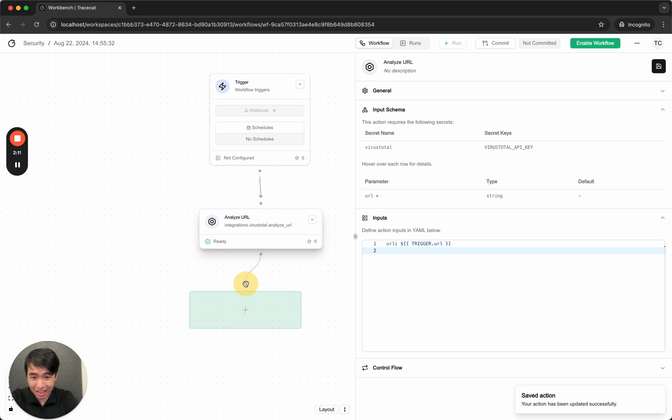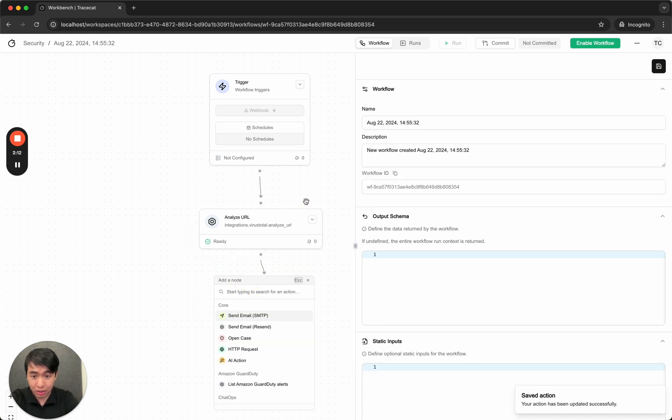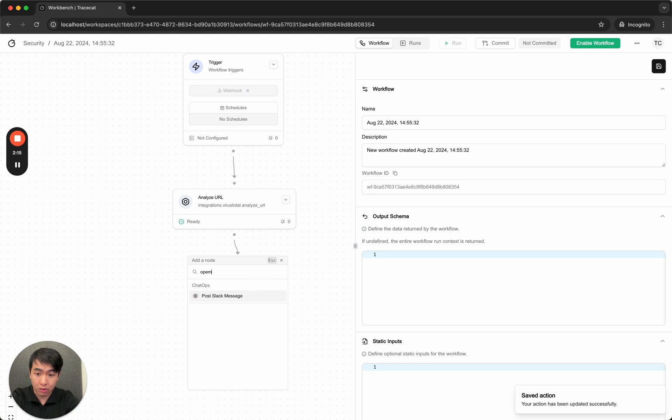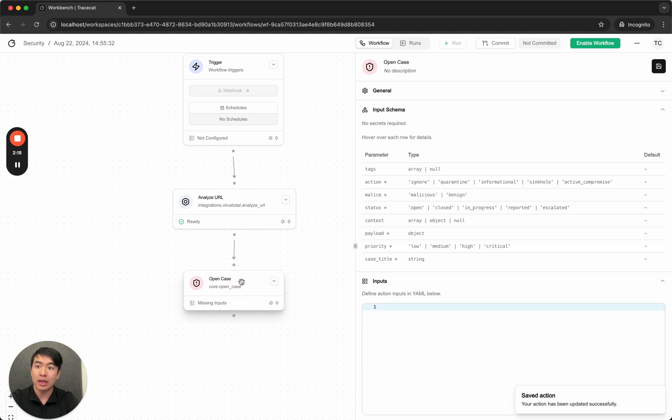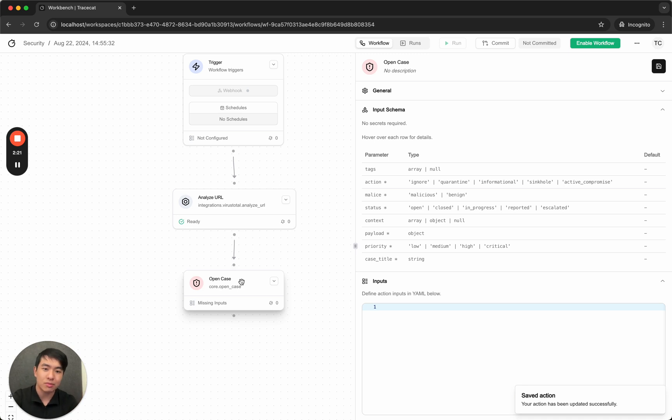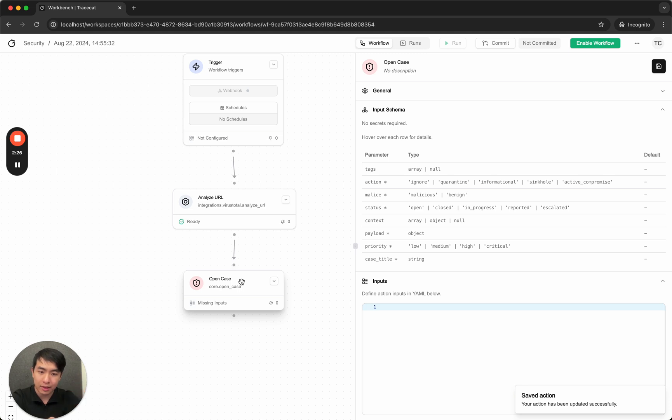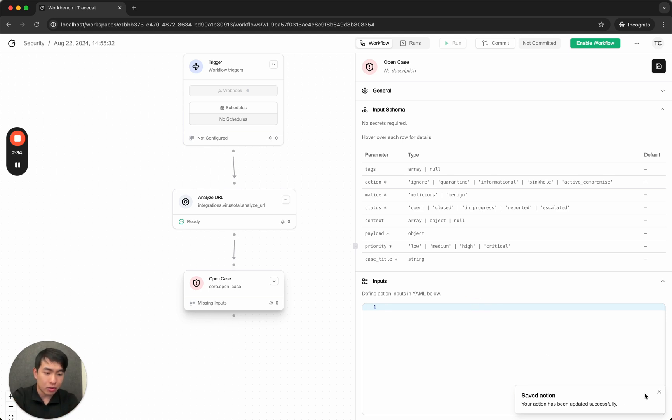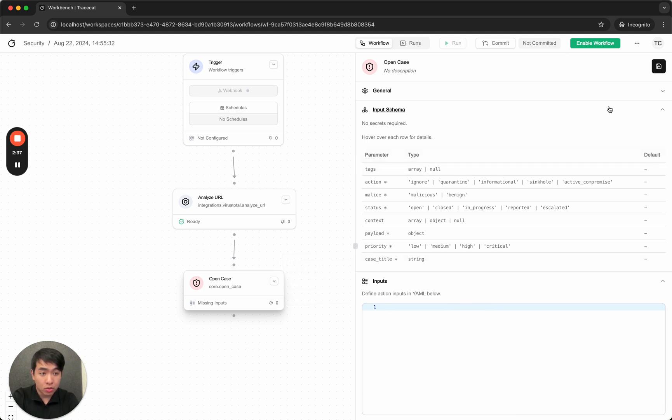And then I'm going to create another action. So let's say I only want to open a case. Case management. By the way, TraceCat comes with a nice little case management system that we built, inspired by Rapid7's case management system, with status, malice, action, and context. Cool. Maybe let's try to do something a bit more advanced.